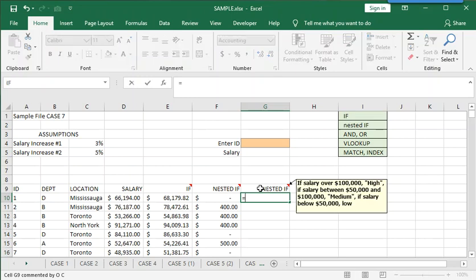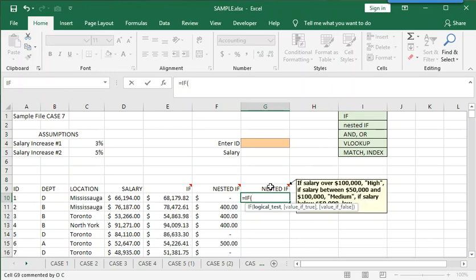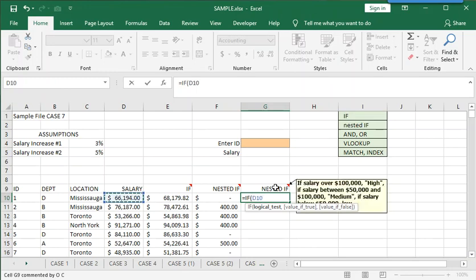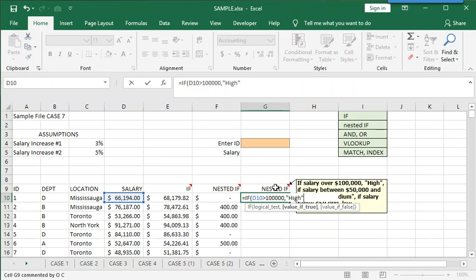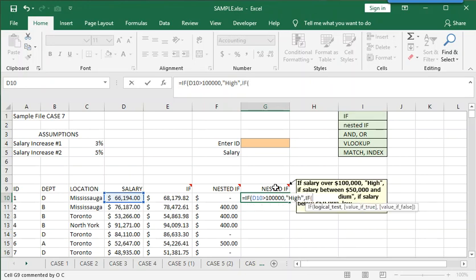equals IF. Salary over 100,000. So the salary value is in cell D10. Greater than 100,000. Remember, no commas in these numbers. But there's a comma in between arguments. So, if that's true, the first choice is high. High is text. Text has to be inside quotation marks. Comma. Now, the third part of the first IF function is where you put in another IF function.